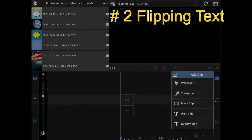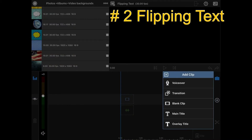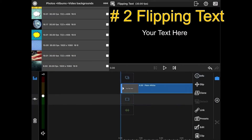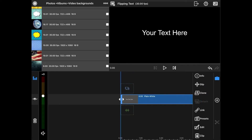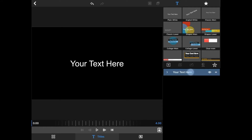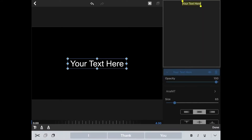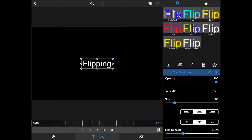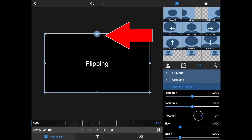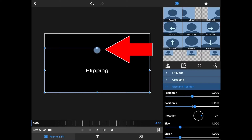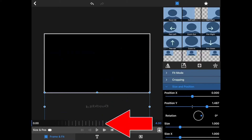We're now going to flip our text. We're going to start again with a main title or overlay — it doesn't matter because you can move an overlay title to the main track. We're going to edit and click on our text, write something in here. We are going to then go to frame and fit. The best way to do this is to take the very top handle and pull it all the way down till it slips over.